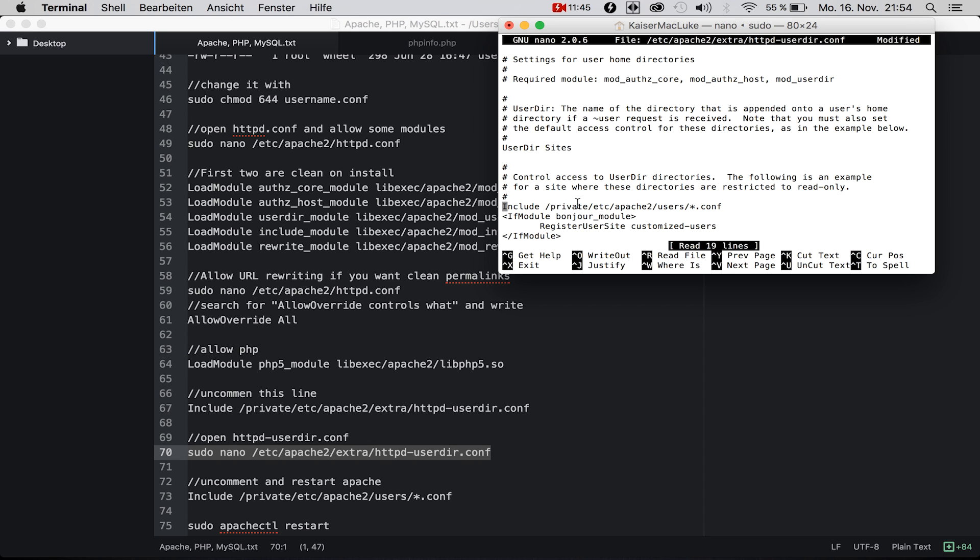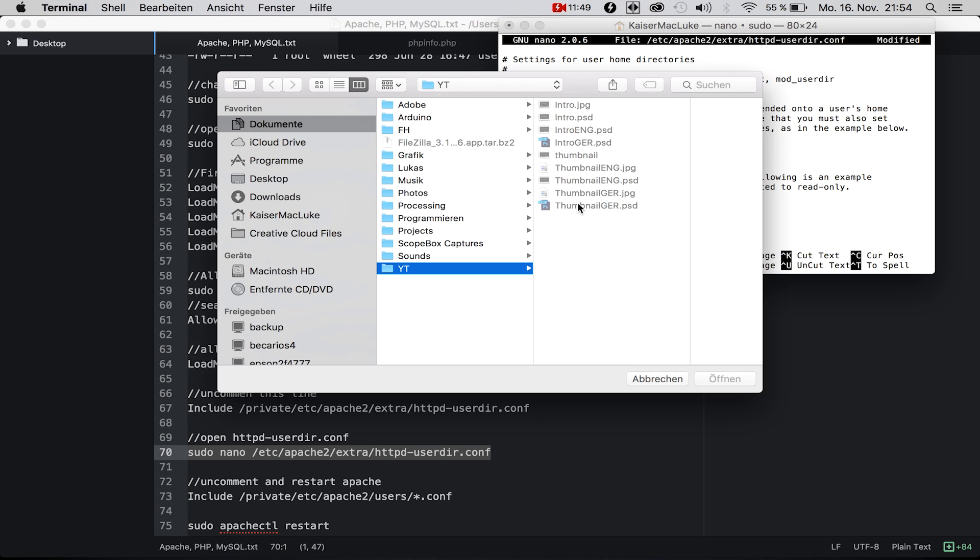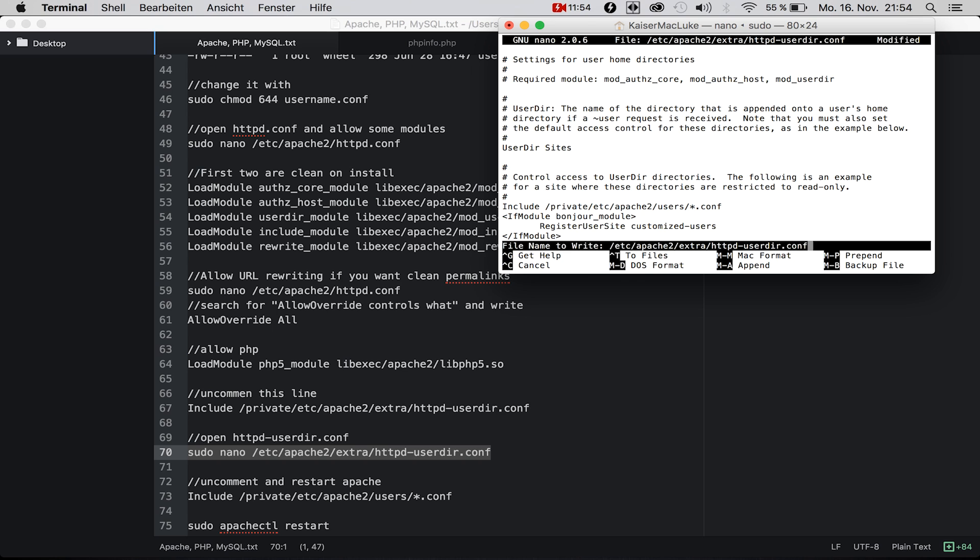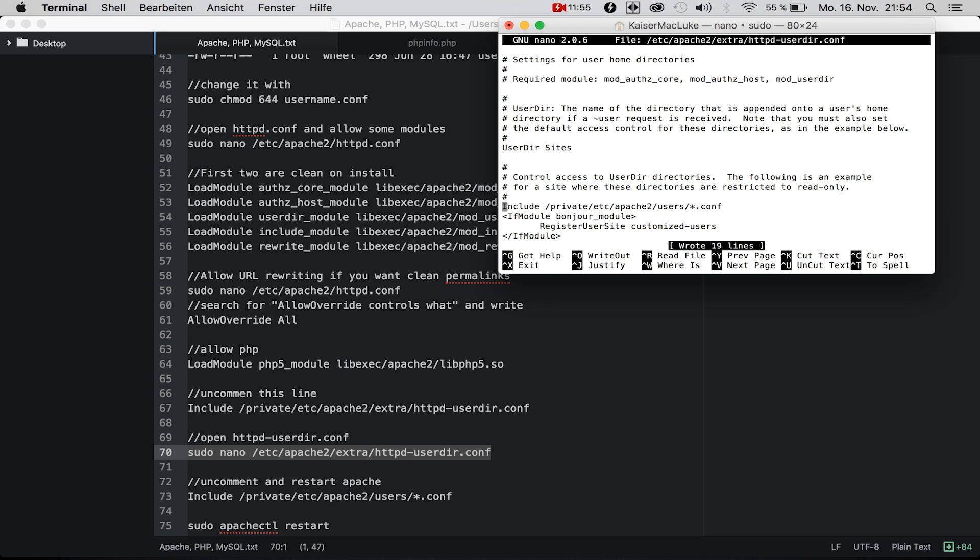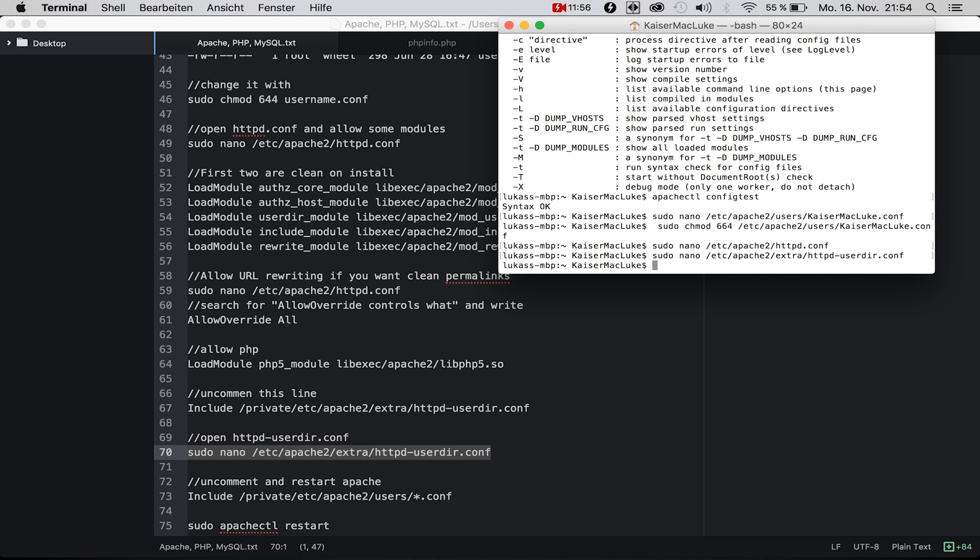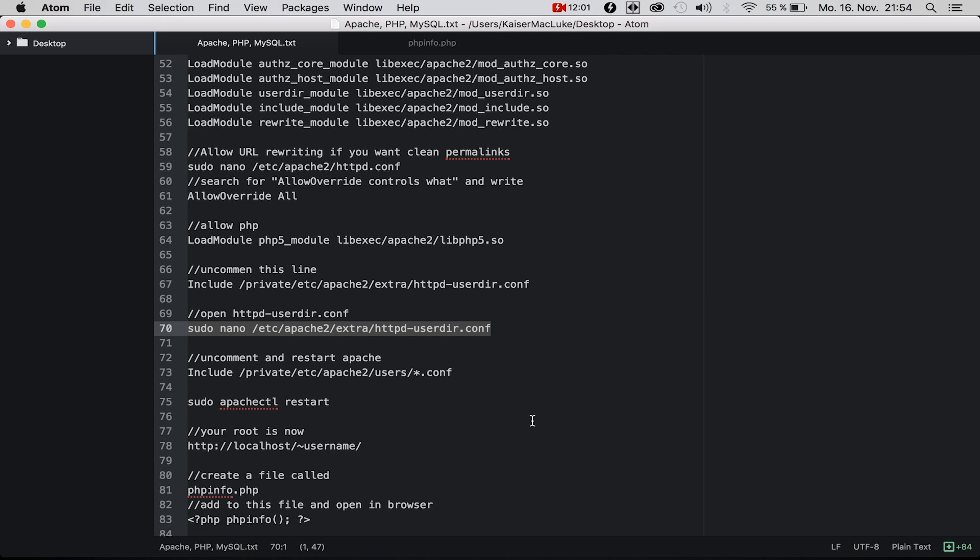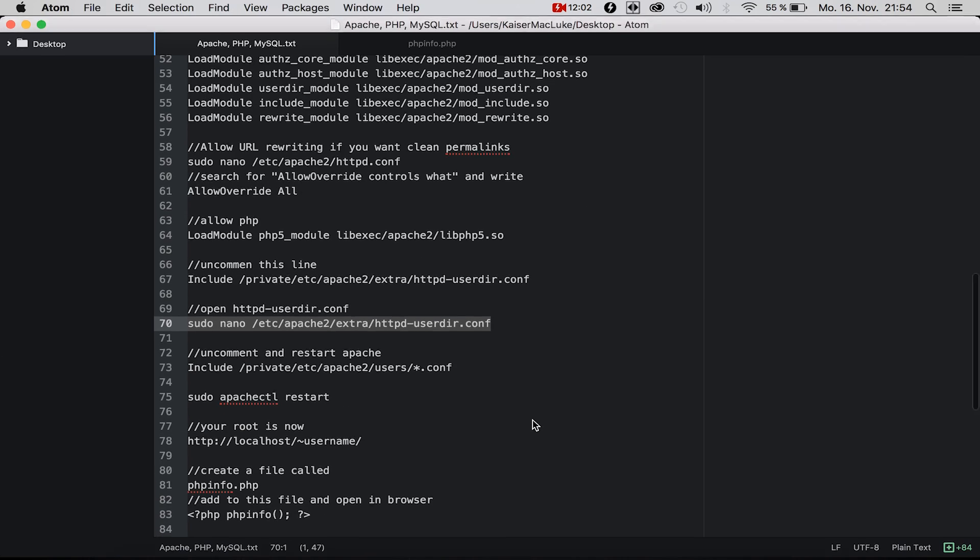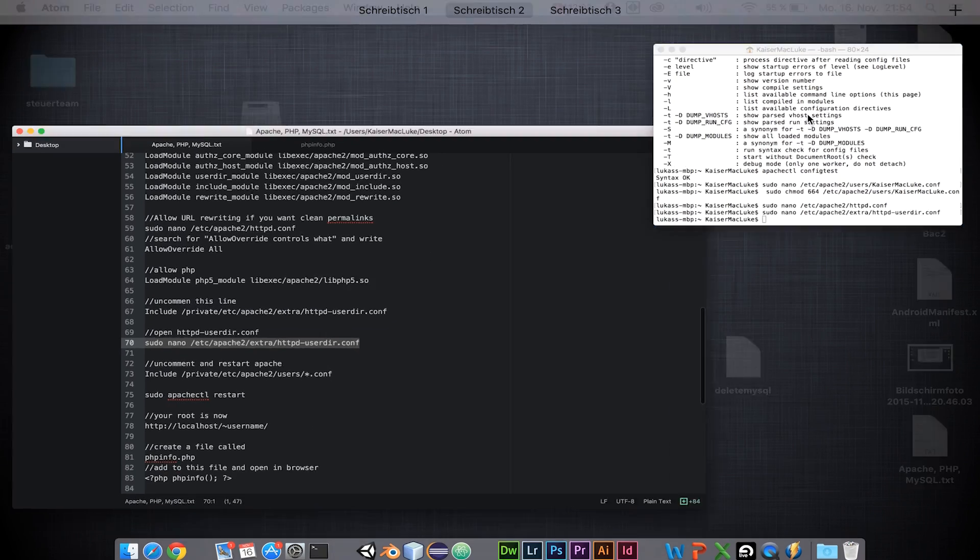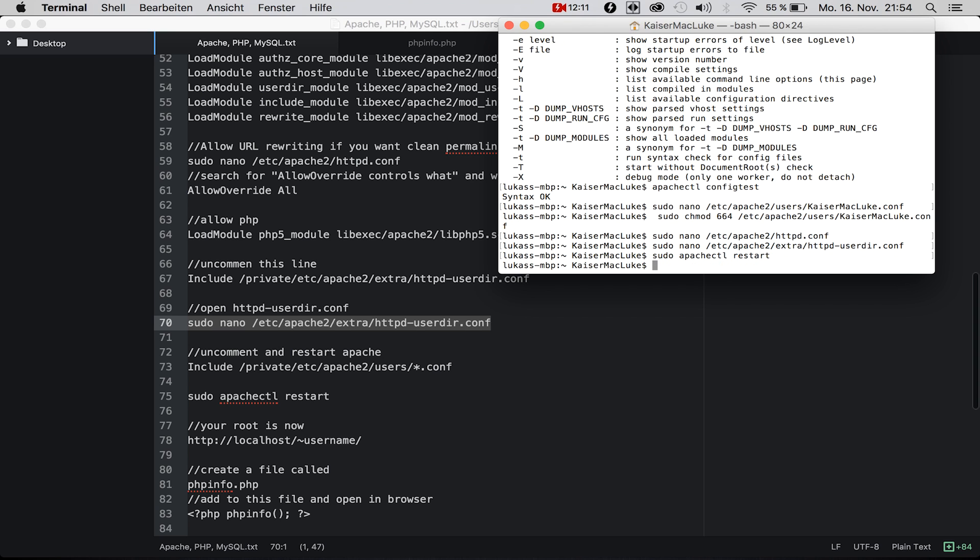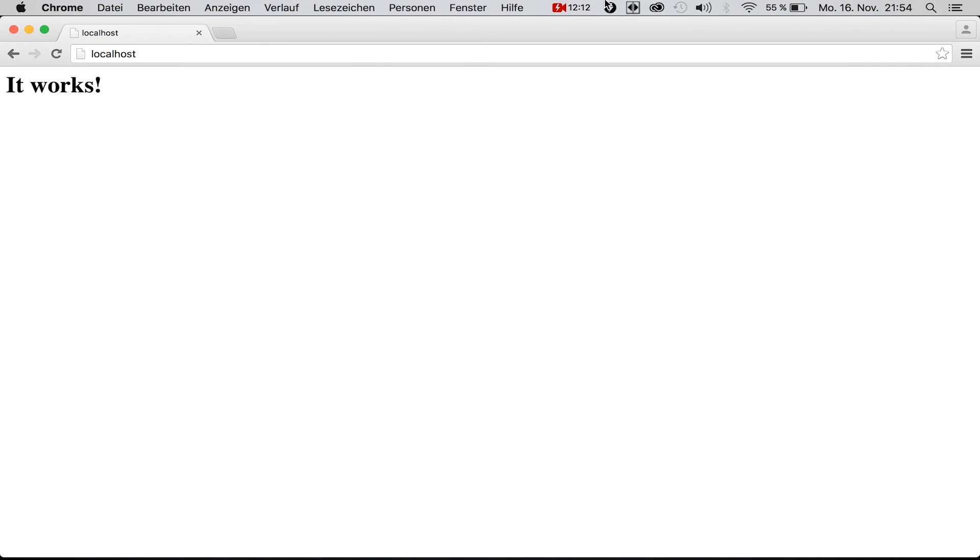If we save this, Control+O, Enter, Control+X, perfect. Now we simply say sudo apachectl restart.